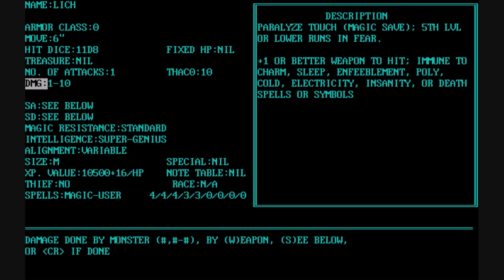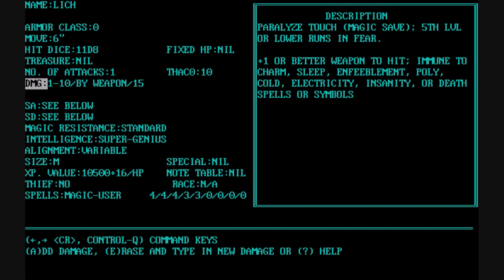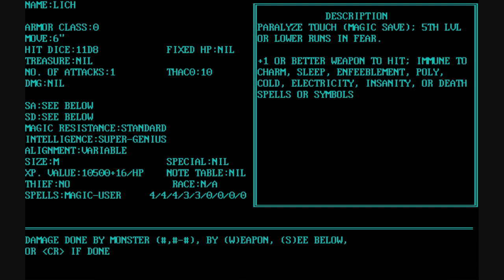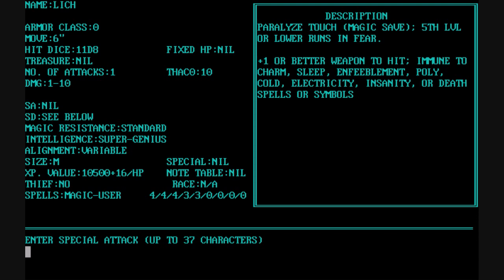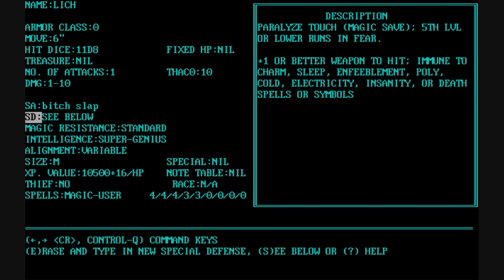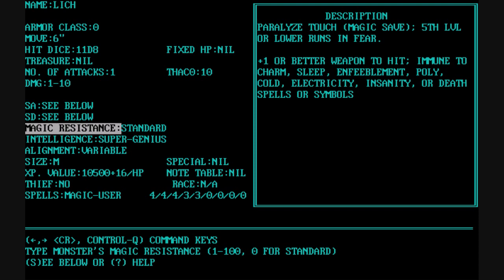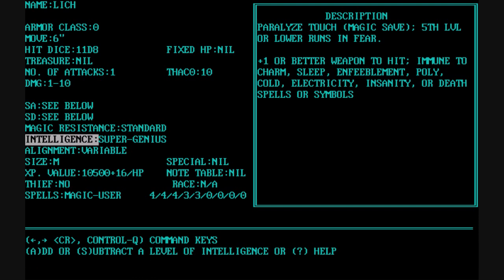It even has a comment field below, because you're going to be printing these out as a dungeon master, so you could have very descriptive text and type in anything you want. There's Special Attack and Special Defense — SA and SD — where you can type in anything up to 37 characters, or just say 'C below' if it's greater than 37 characters. There's a magic resistance field where 'standard' means just normal saving throws, or you can put in a percentage — such as Drow Elves, who have innate magic resistance.